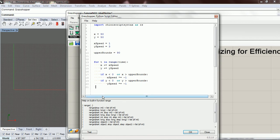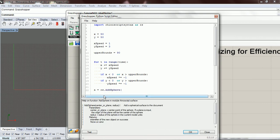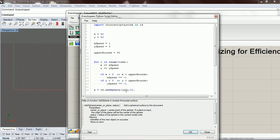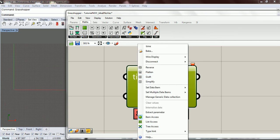We're going to pass out where it is, so we'll say a equals rs.AddSphere. For a sphere we need a center plane and a radius. For our center we're going to say [x, y, 0] — that's the center point, with 0 in the z direction. Then we'll use radius 10. We also need our time variable and this is going to be an integer.